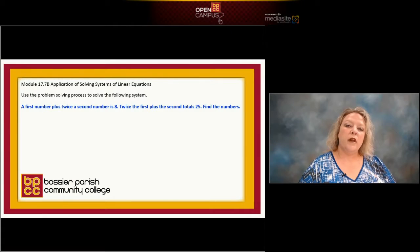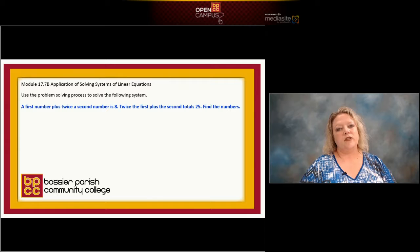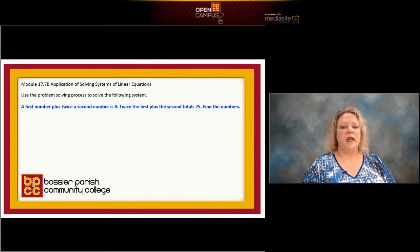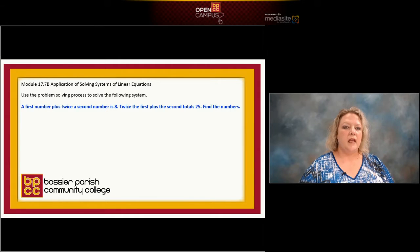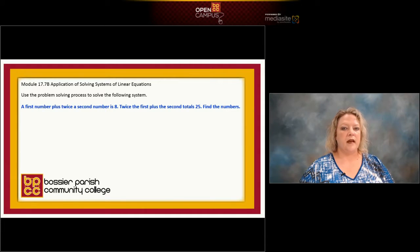Hi. So before we go to the board and work this, I want to remind you of a few vocabulary words dealing with translating. Remember what the word twice means — twice means times two. So if I say twice a number, that would be 2x or 2y, whatever letter you want to use to represent that.